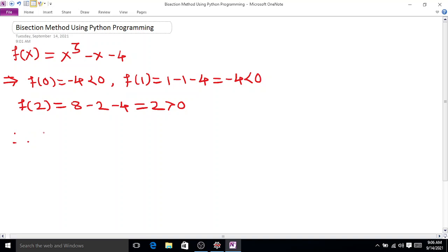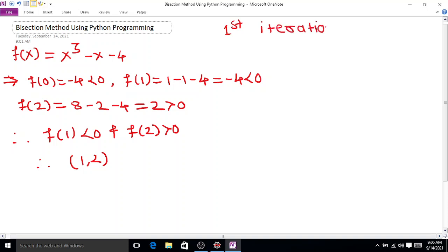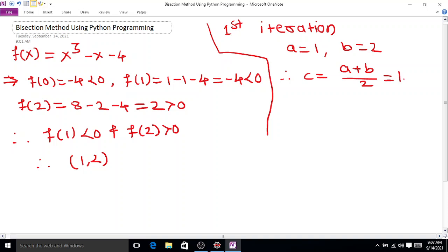Since f(1) is less than 0 and f(2) is greater than 0, the root lies between the interval [1, 2]. Now consider the first iteration: a = 1, b = 2, and therefore c = (a + b) / 2 = 1.5.